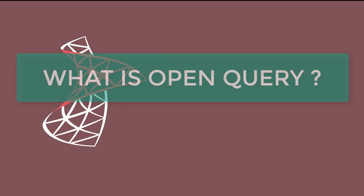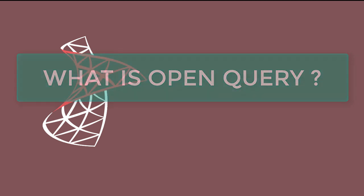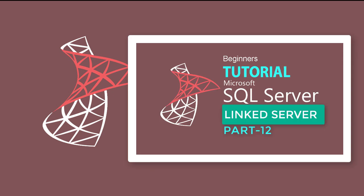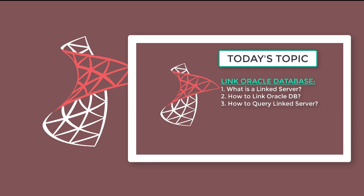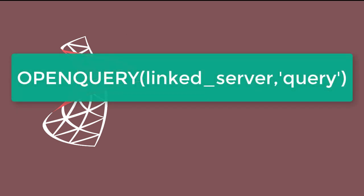OpenQuery executes pass-through query on the specified linked server. This server is an OLE DB data source. To understand more detail about linked server, please view my SQL Server 2017 tutorial part 12.